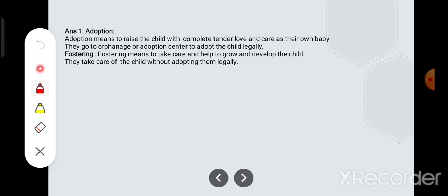Adoption means to raise a child with complete tender love and care as your own baby. Adoption ka matlab hota hai ki jab aap bachche ko waise hi bada karte hain jaise apne bachche ko pyaar aur care ke saath karte hain. They go to an orphanage or adoption center to adopt the child legally.